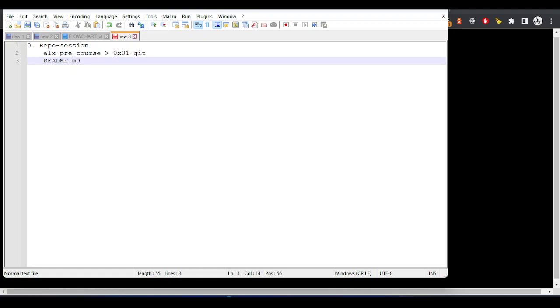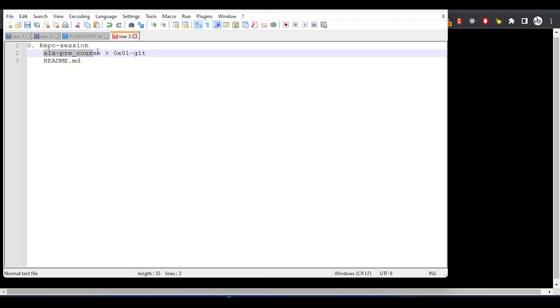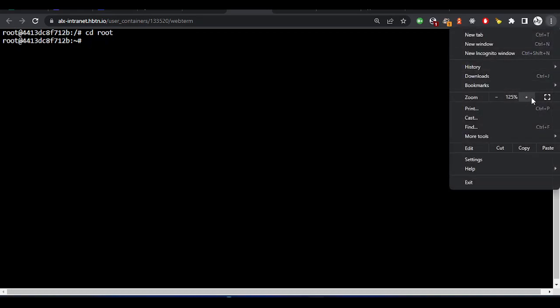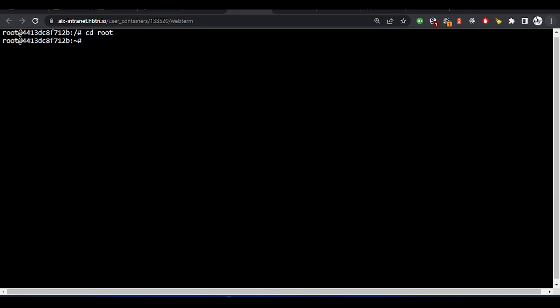So we'll create this directory and add a readme file with a message. Let me copy this directory. Once you come to the terminal, make sure you are in root directory. Let me zoom a little bit so you can see clearer. We are in the root directory now, so let's go into it.